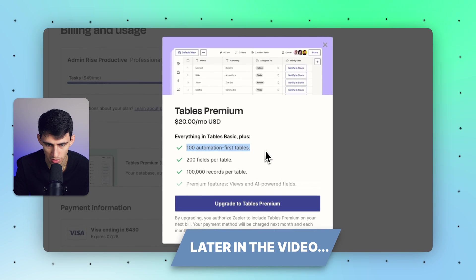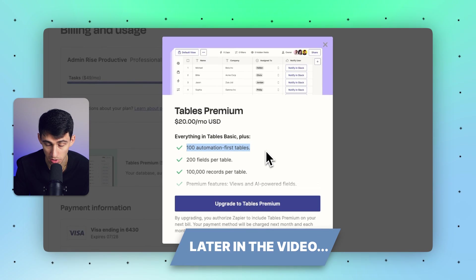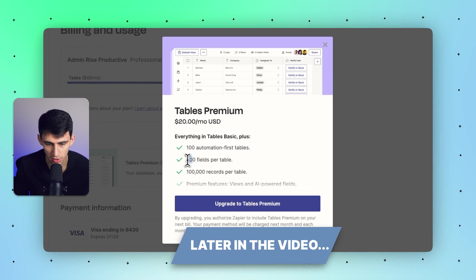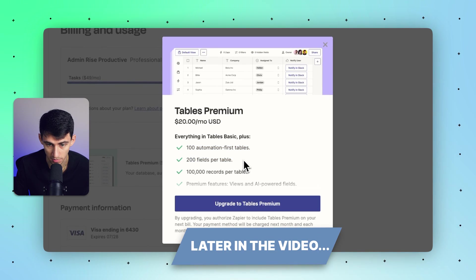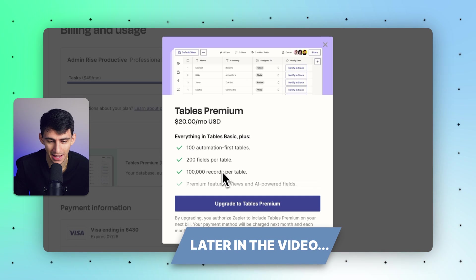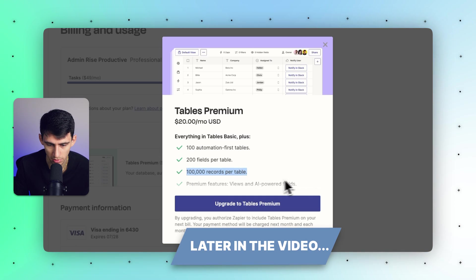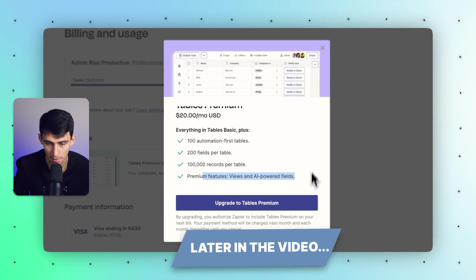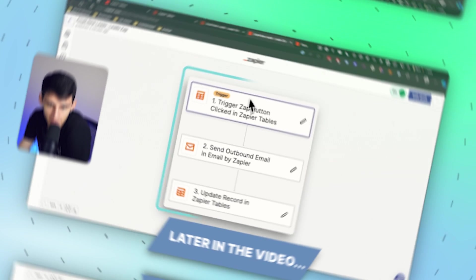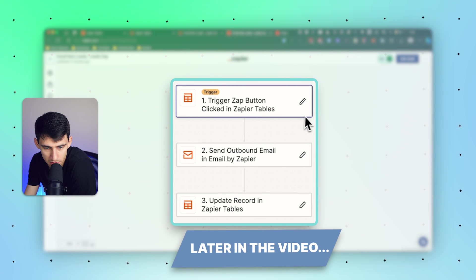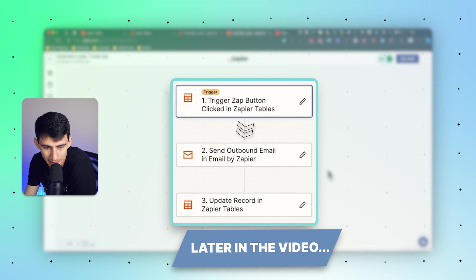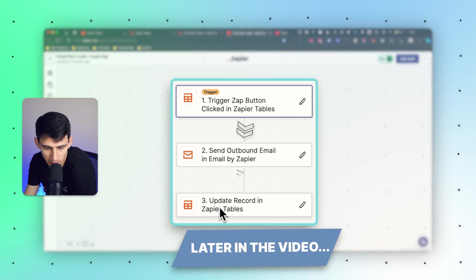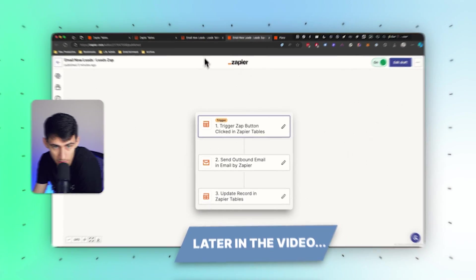100 automation first tables, 200 fields per table which is obscenely large, and 100,000 records per table as well as views and AI-powered fields. If I trigger a zap button clicked in Zapier Tables, then it sends an outbound email by Zapier and then updates the record in the table.